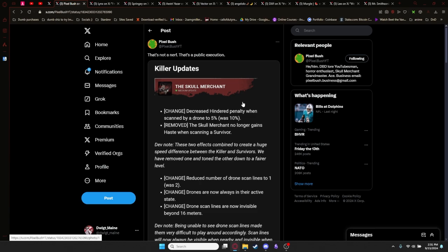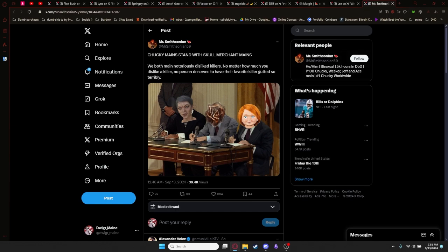When it comes to Skull Merchant getting nerfed or changed, I don't mind that happening a little bit. I've done streams where I do no perks with Skull Merchant and I can 4K. It's very easy. Skull Merchant's a very easy killer. I'm assuming not all of these changes are going to go through, hopefully. I feel like there's a lot of people in a camp of just playing them because they're broken or overpowered. And if you're in that camp, good riddance. I'm glad Skull Merchant's going to change for people like you.